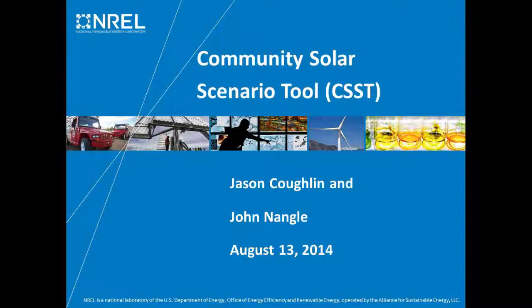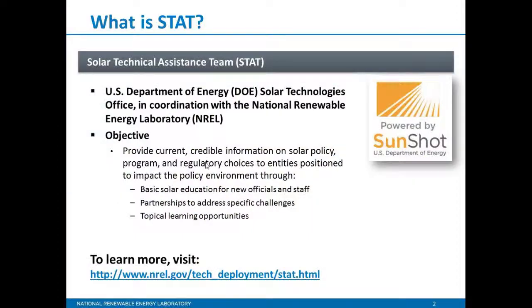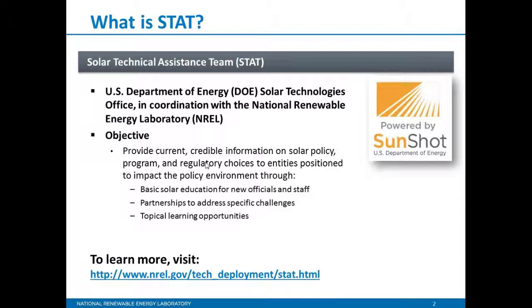Thanks so much, Courtney. Before I hand it over to our presenters, I wanted to give you a brief overview of our program. STAT stands for Solar Technical Assistance Team. This project is funded by the Department of Energy Solar Program in coordination with NREL and Lawrence Berkeley National Lab. The purpose of STAT is to offer current credible information to state and local government decision makers on policies, regulations, financing, and other issues that states and localities are currently dealing with.